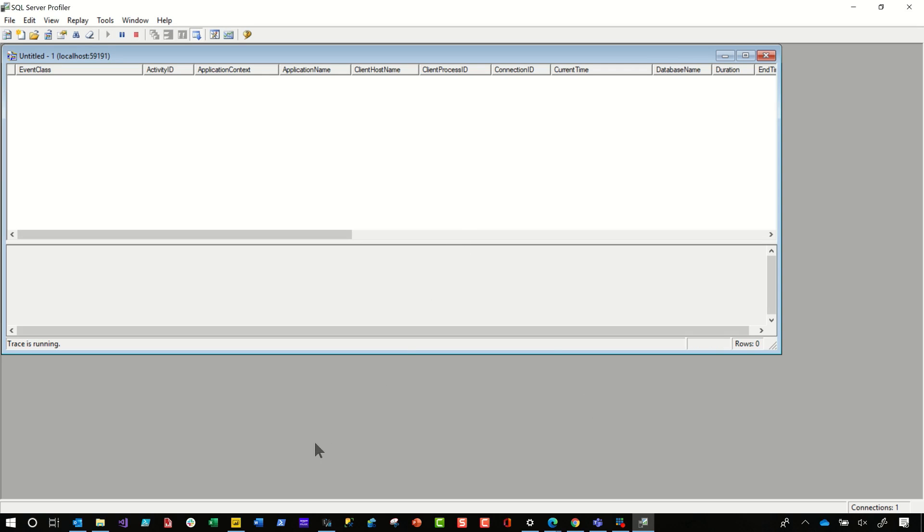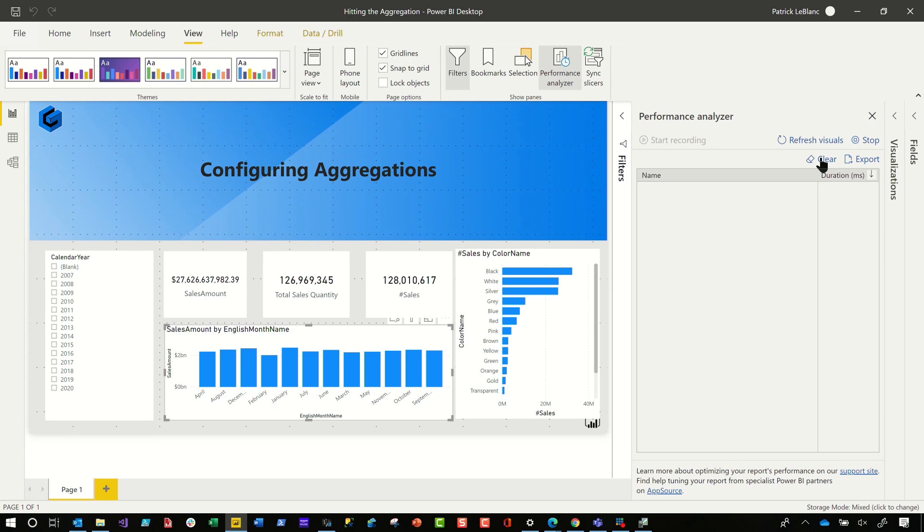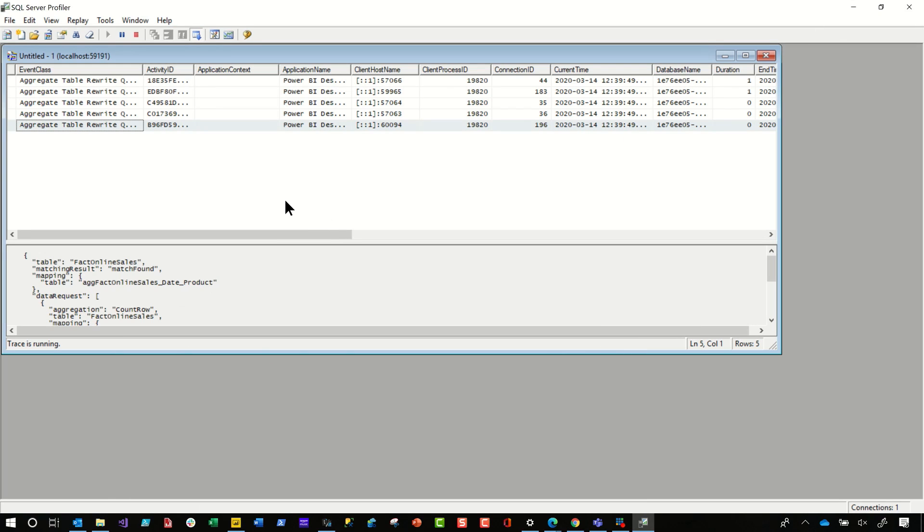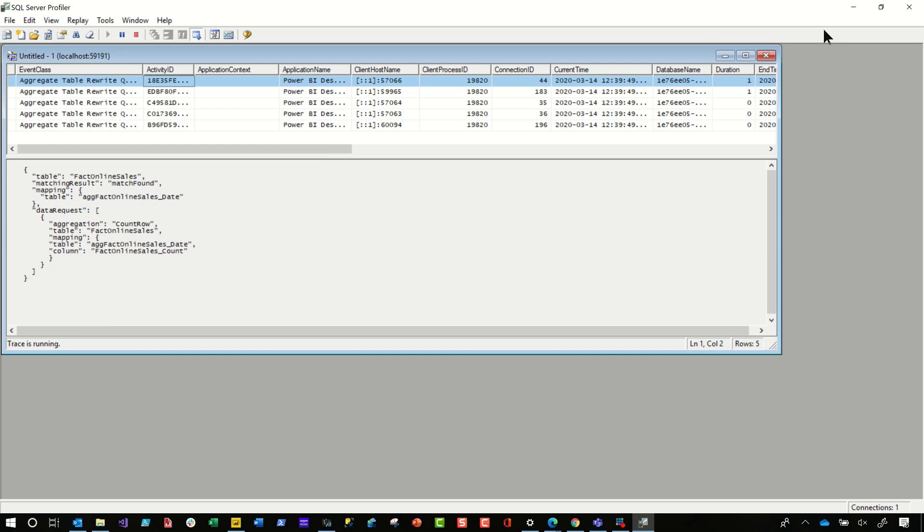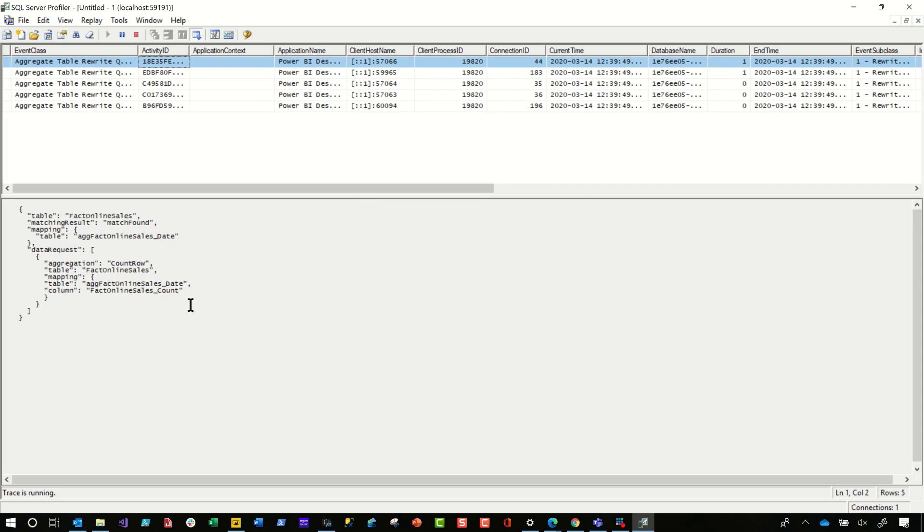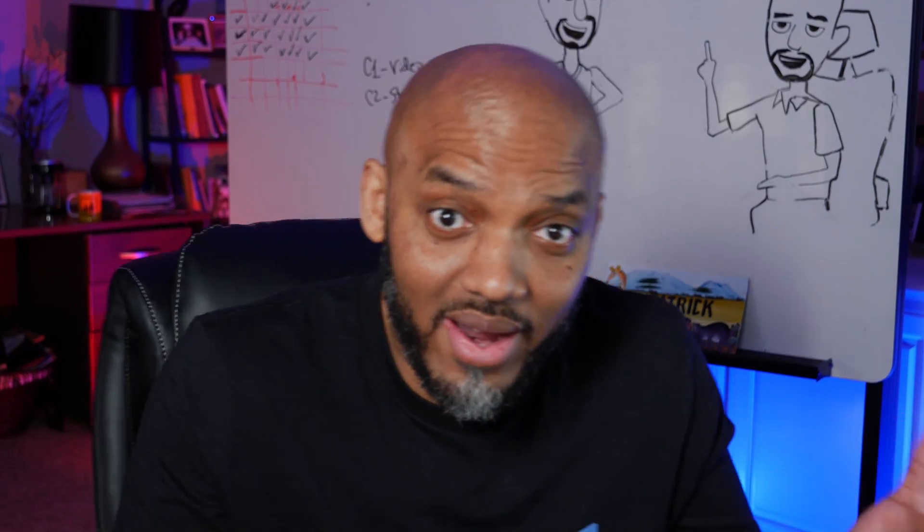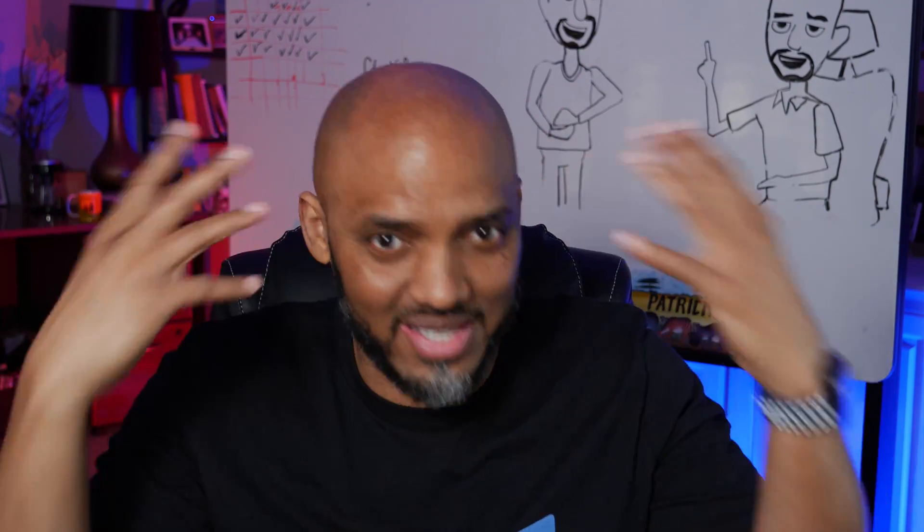then go to event selection, scroll all the way down and look for query processing and choose aggregate table rewrite query, click that choose run. So we're going to do that. Then we'll head back over to Power BI desktop, clear this out and just choose refresh visuals. So it'll run these queries. And then you'll see all of my queries will come through. And then you can get all the same details that we saw in DAX studio.